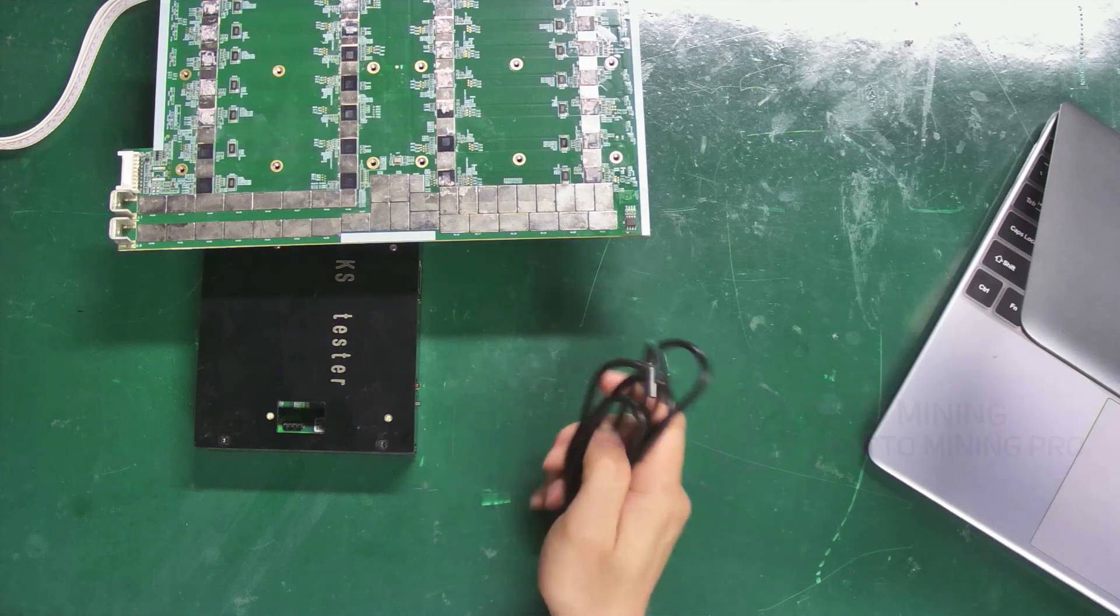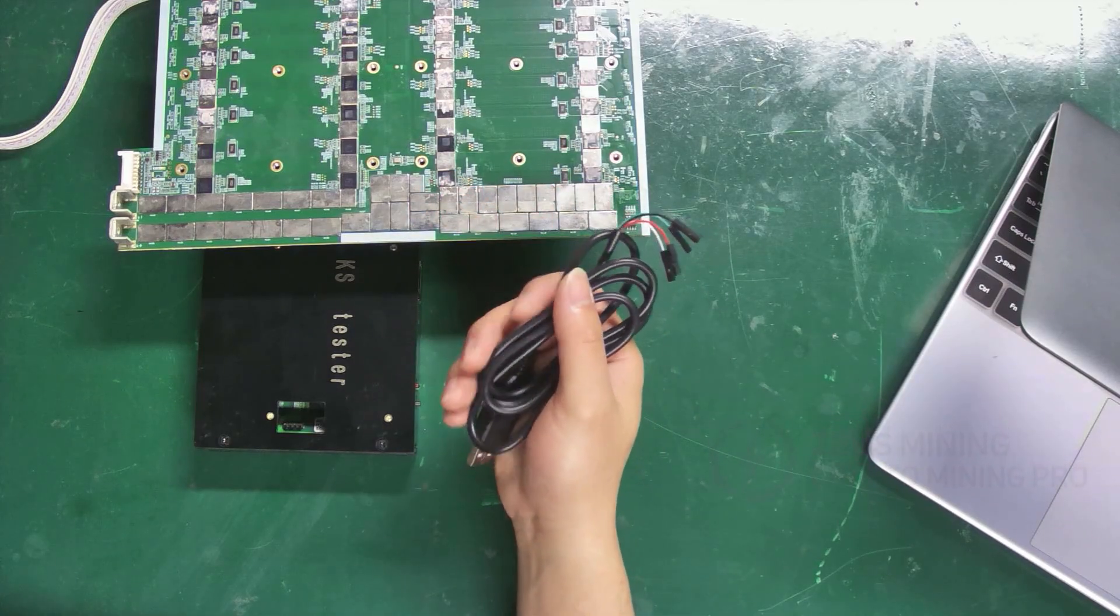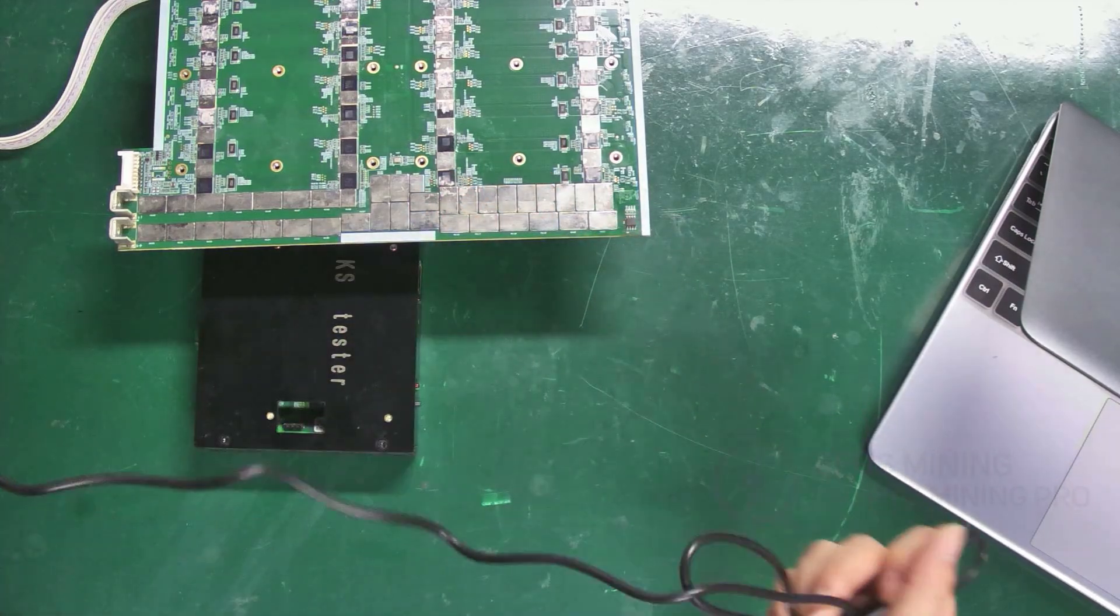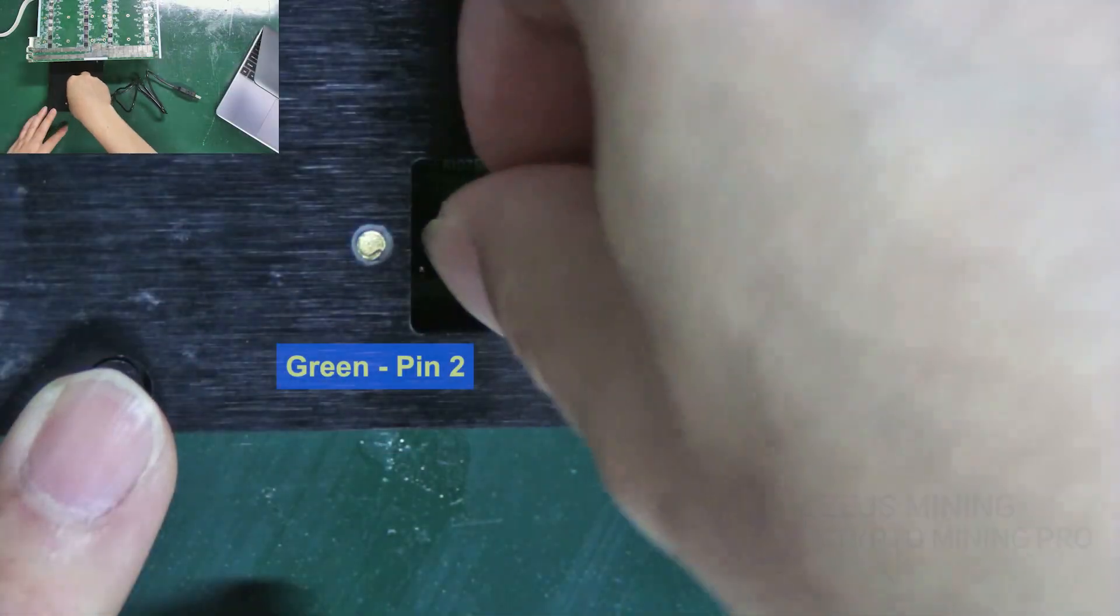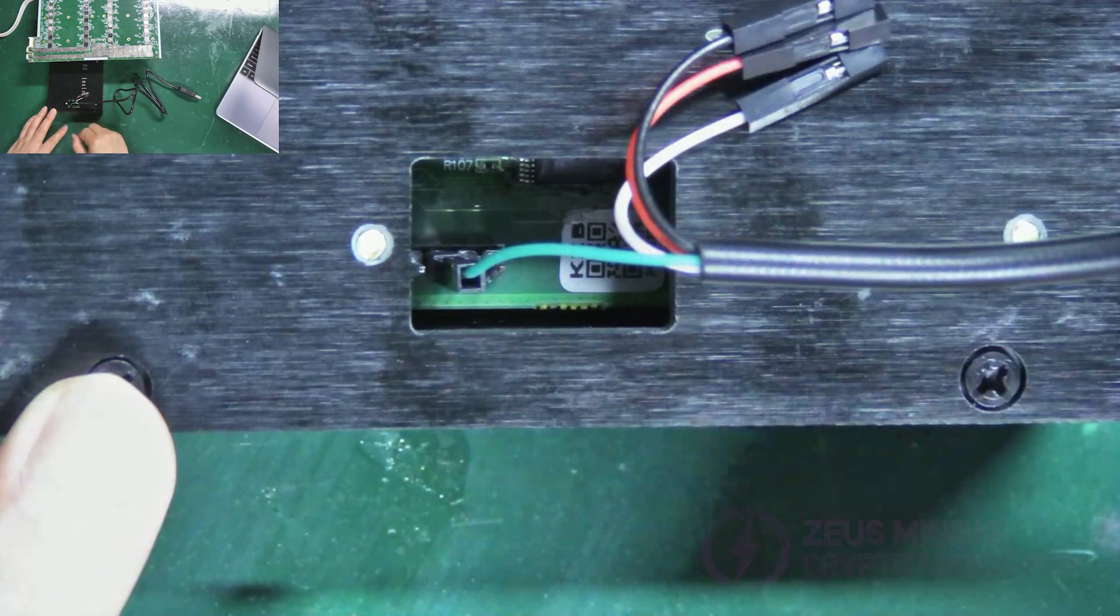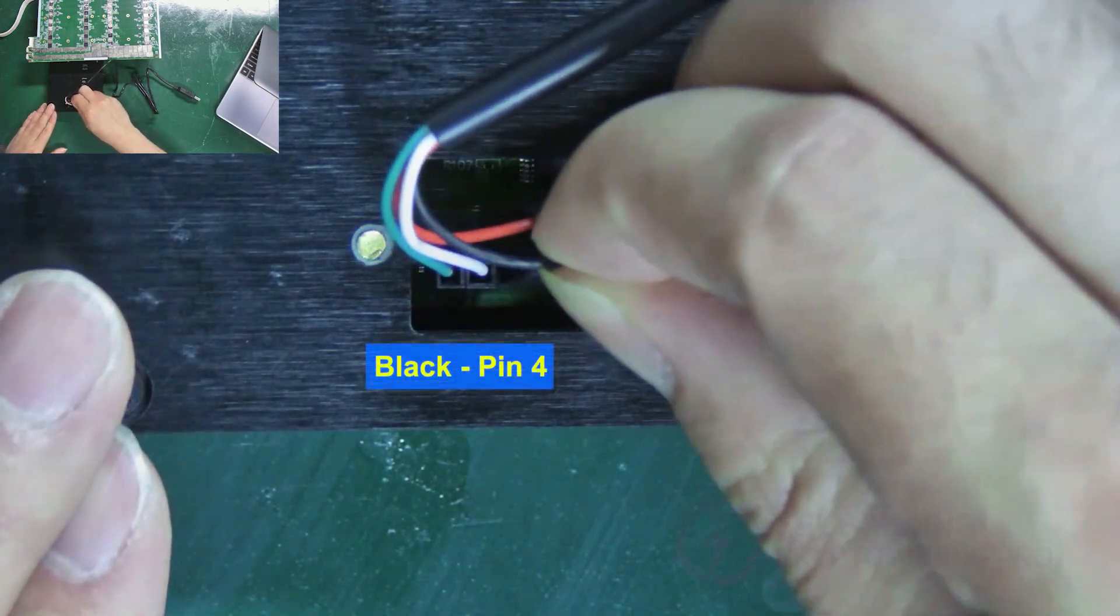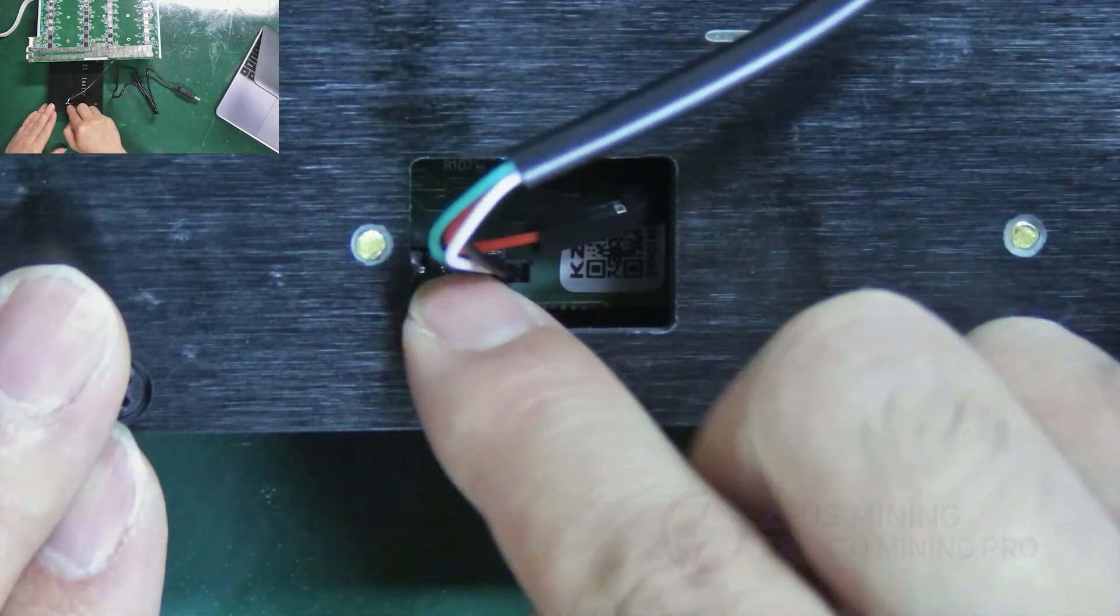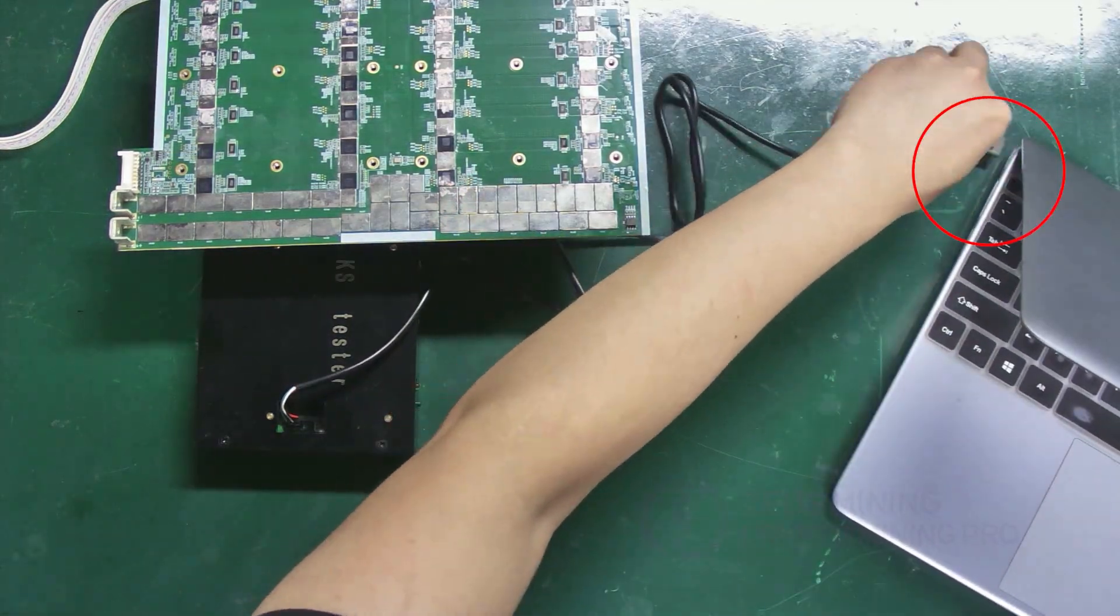Connect the USB to TTL cable. One end goes into the test fixture, the other into the computer to display test logs. The green wire goes into pin 2, white into pin 3, and black into pin 4. Then connect the other end to the computer.